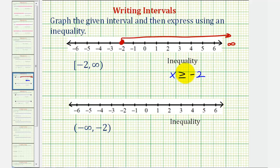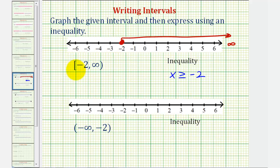Greater than because we're graphing to the right, and equal to because negative two is included in the interval — or because of the closed point, or using interval notation, because of the square bracket.